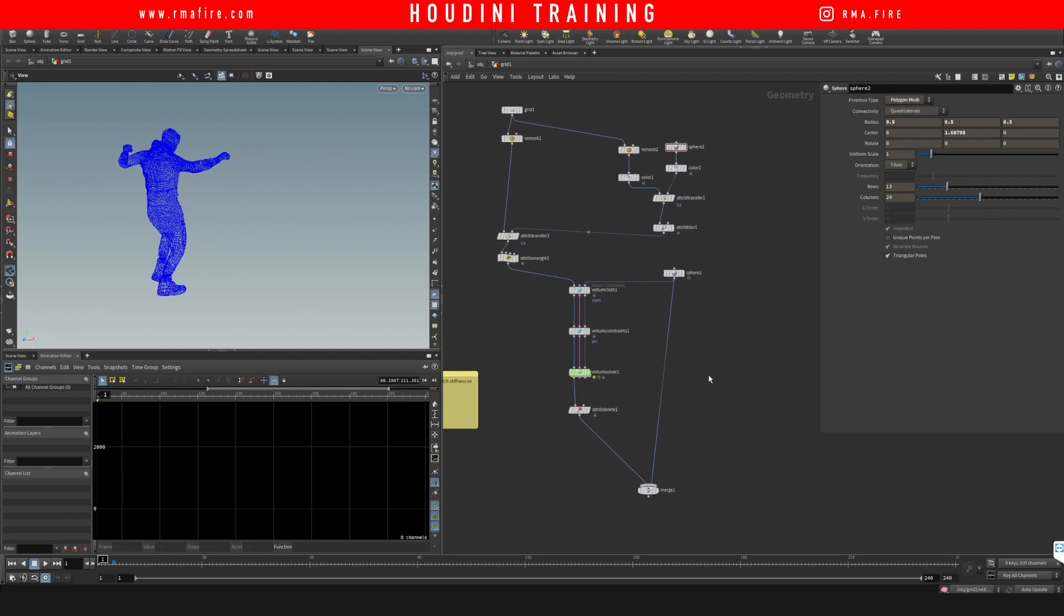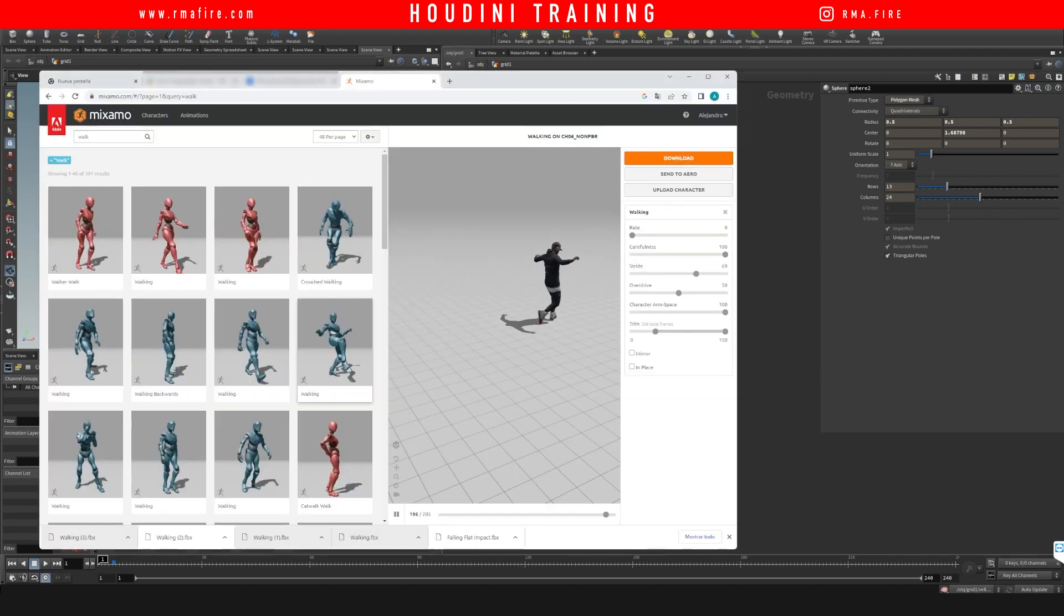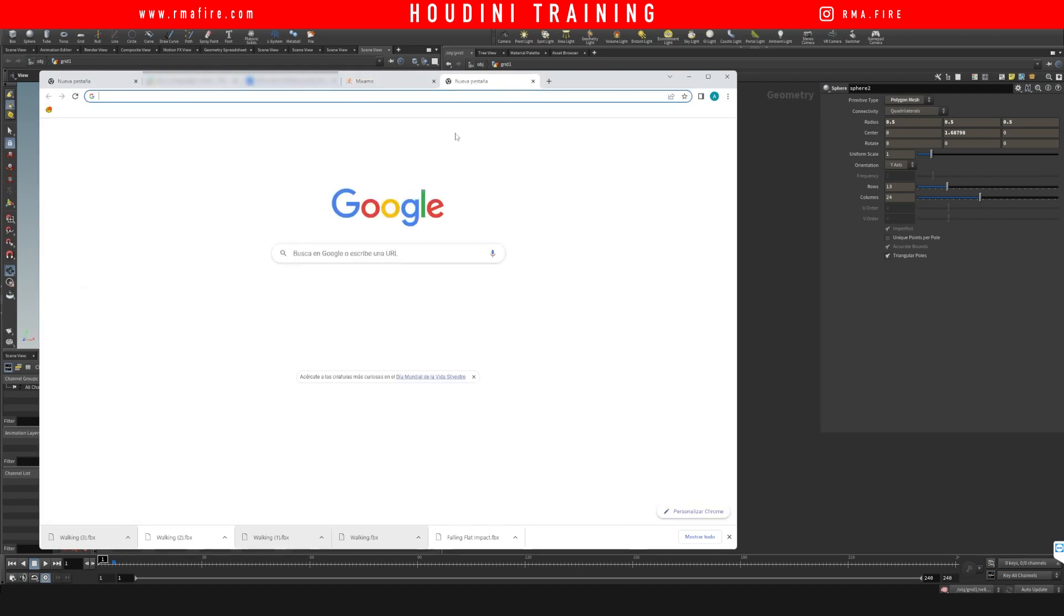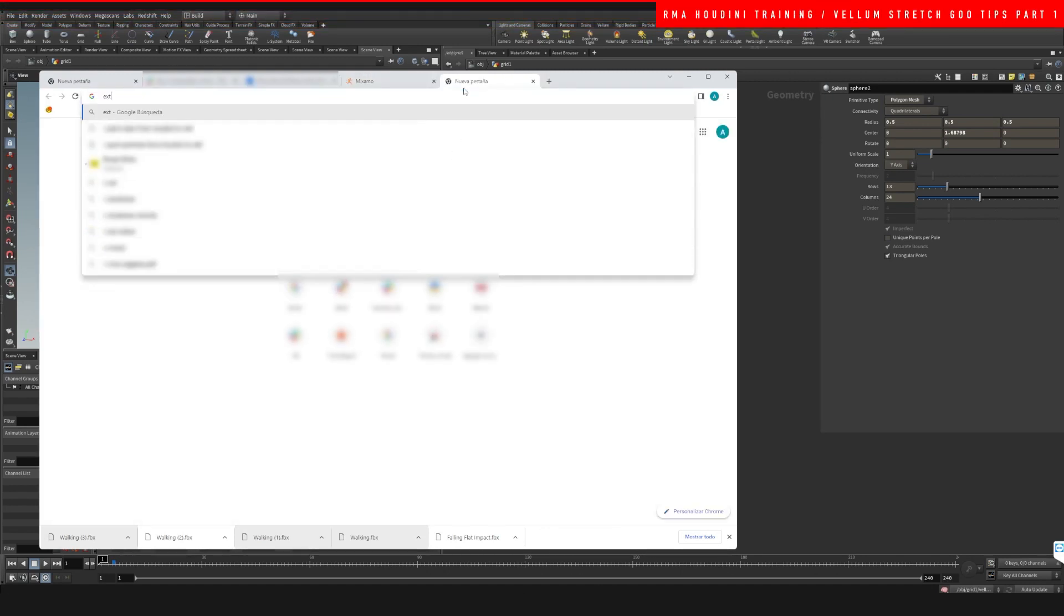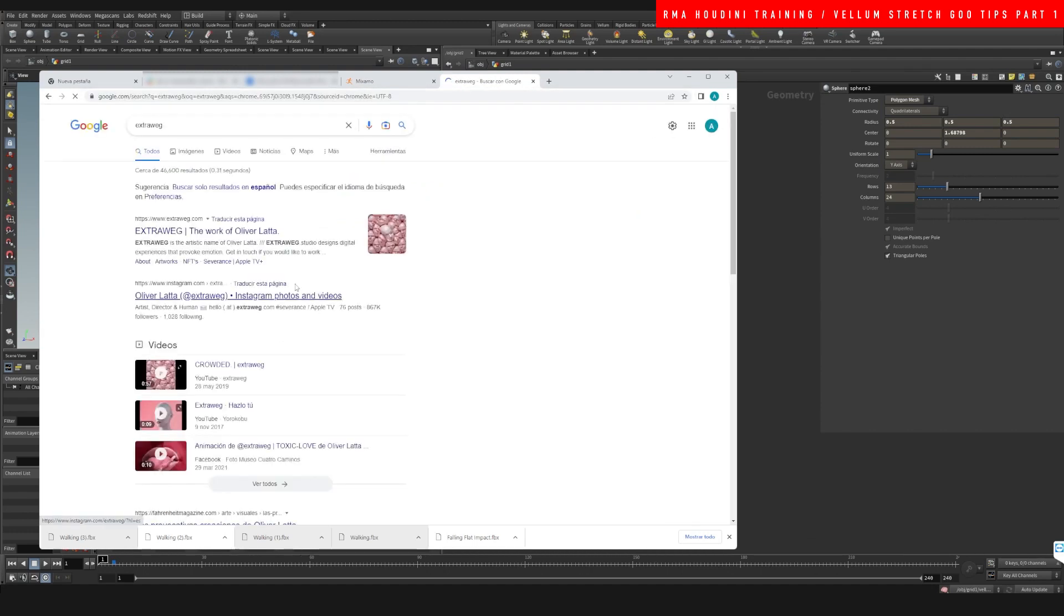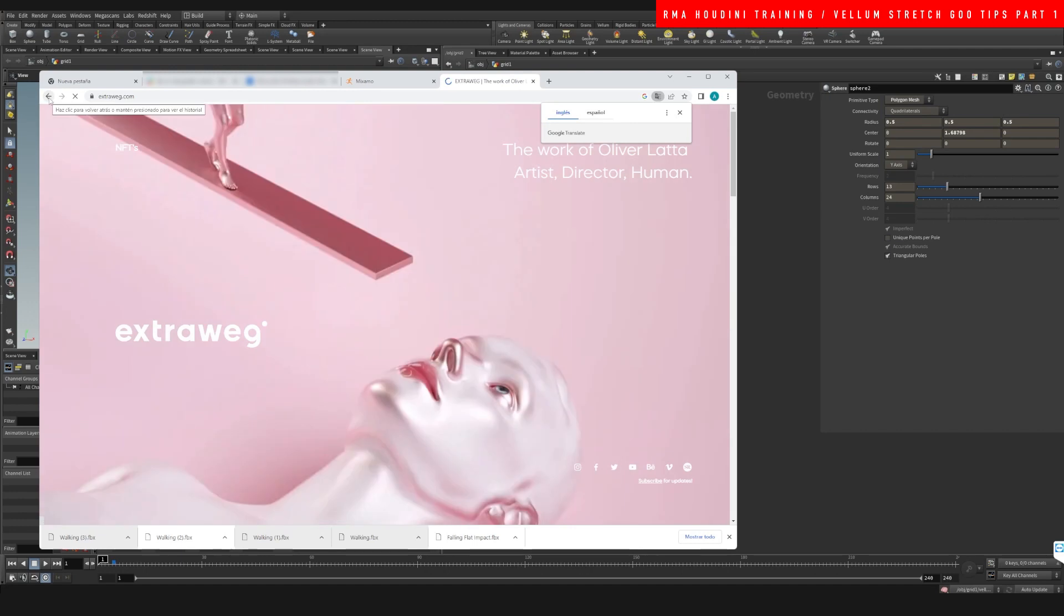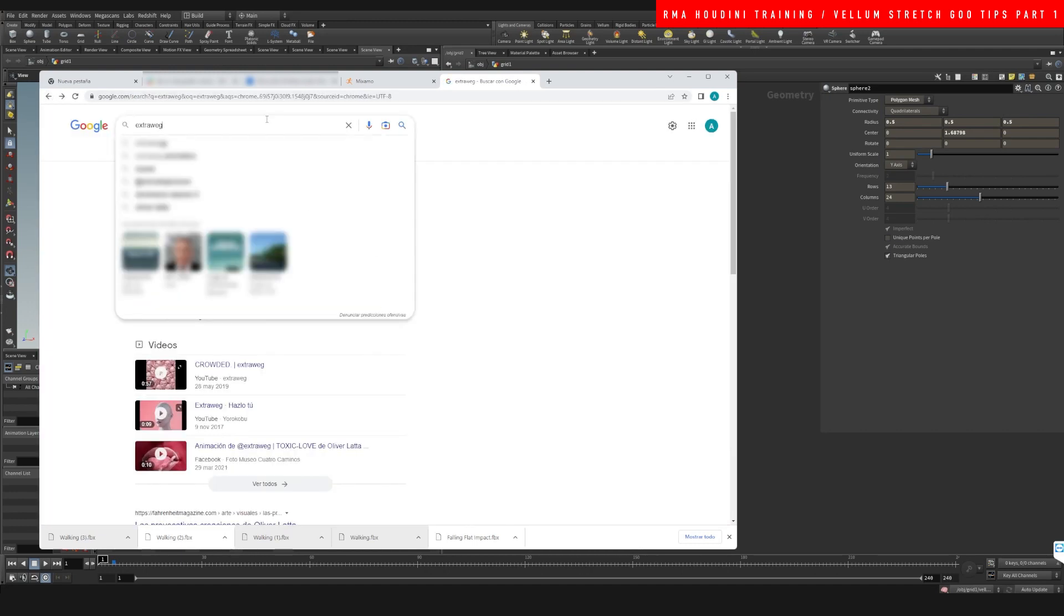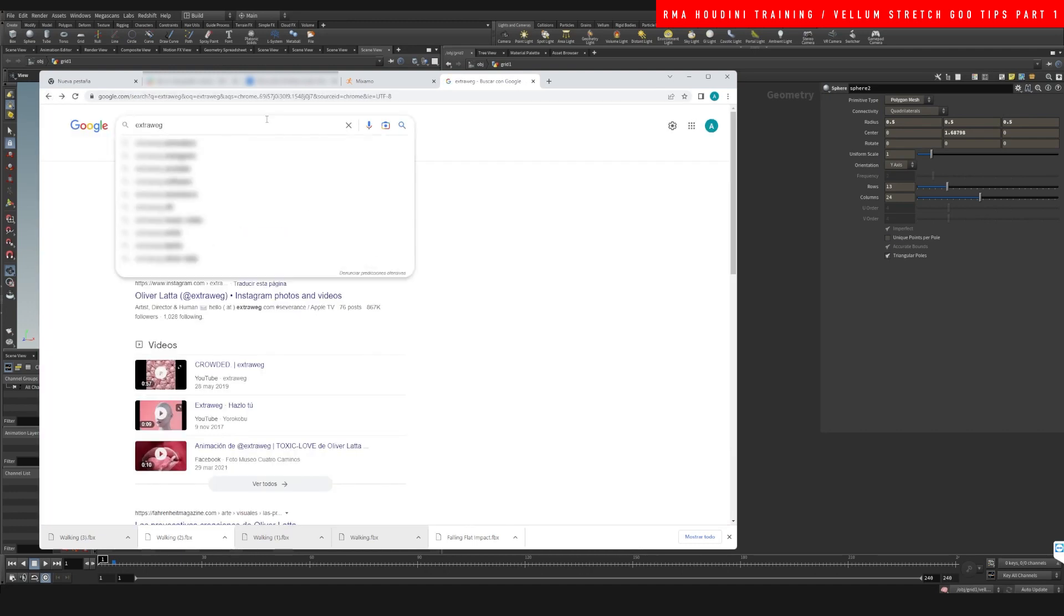Hey guys, what's up, welcome to another RMA Fire tutorial. In this tutorial I made a short three-part tutorial series. I'm going to show you guys the inspiration that I got for the creation of this effect, and that's extra weg. Extra weg does really cool work. If you guys haven't seen him I really recommend you follow him.